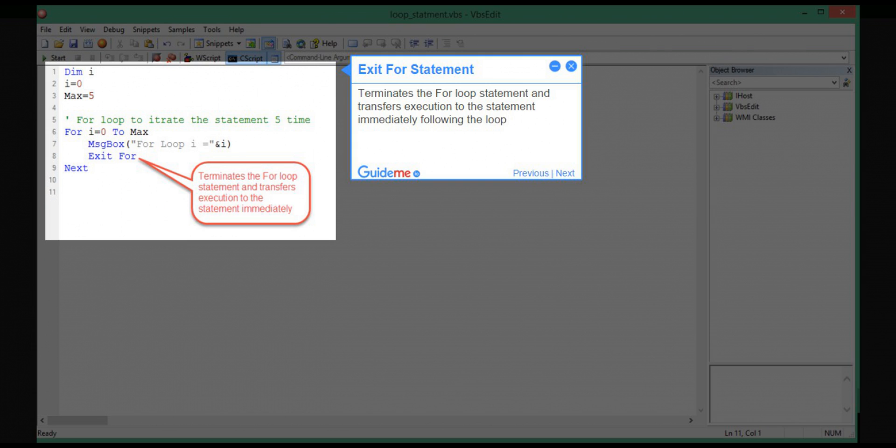Step 9: Exit for statement. Terminates the for loop statement and transfers execution to the statement immediately following the loop.